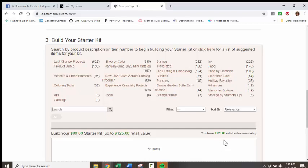If you have a larger budget and you do wish to purchase more than the retail value of $125, the cool thing is, very quickly after joining, you will have access to the Stampin' Up! website, and you can go right back in and order more products, saving 20%.